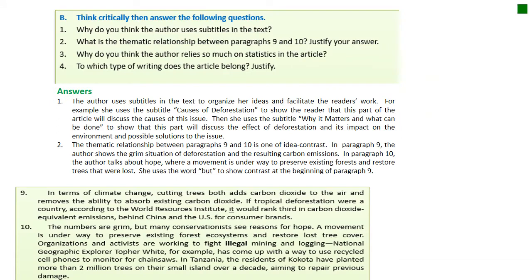Now the organizational skills questions. Number one: why do you think the author uses subtitles in the text? The author uses subtitles in the text to organize her ideas and facilitate the reader's work, making the text easier and more flowing. For example, she uses the subtitle 'Causes of Deforestation' to show the reader that this part of the article will discuss the causes of this issue. Then she uses the subtitle 'Why It Matters and What Can Be Done' to show that this part will discuss the effects of deforestation and possible solutions.